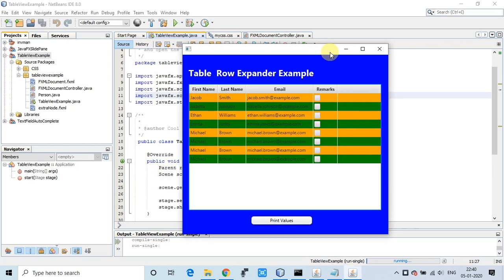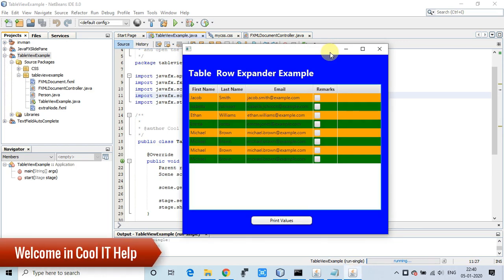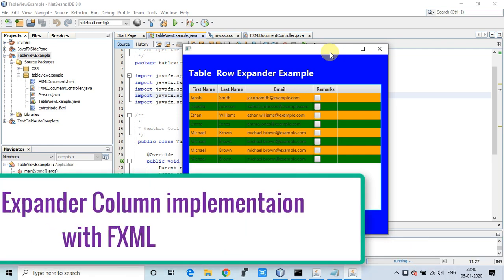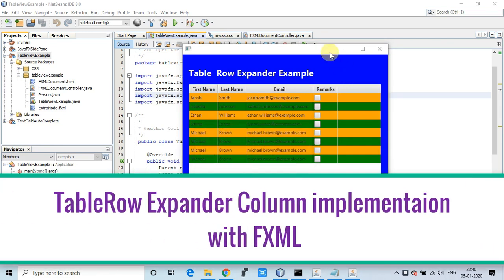Hello everyone, welcome to Cool IT Help. This is another tutorial on table row expander. In my first tutorial, you saw how we added the table row expander column without using FXML, but in this video I'll show you how to use FXML to add the table row expander column.